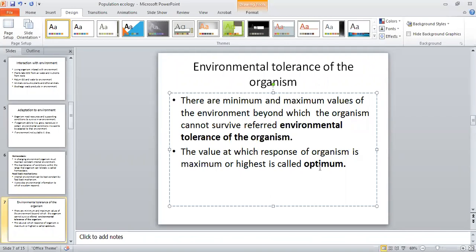There will be a certain temperature for the best growth. For each physical factor — like light intensity, temperature, water, and moisture level — there will be some optimum values and a tolerance range beyond which the organism will not be able to survive.